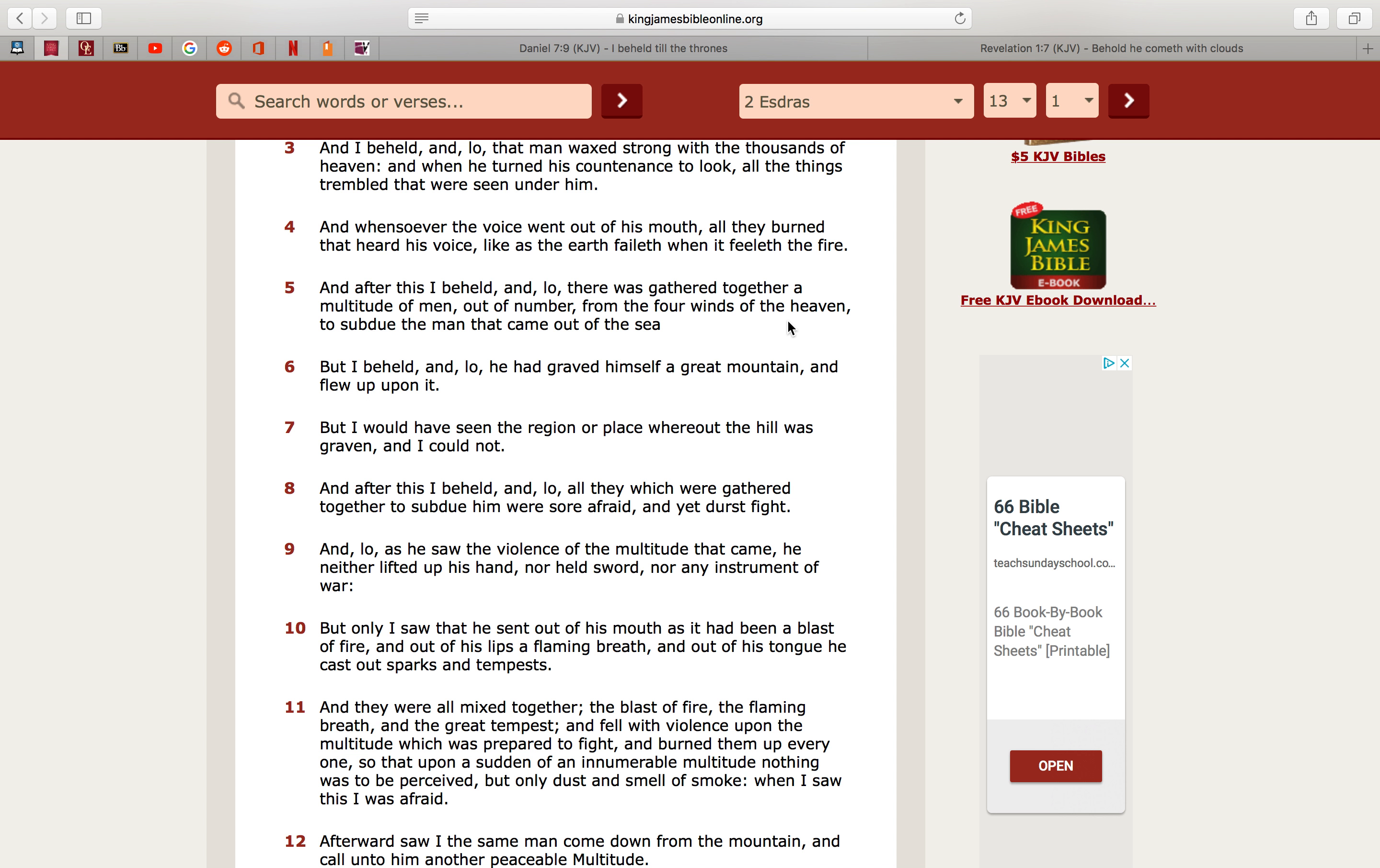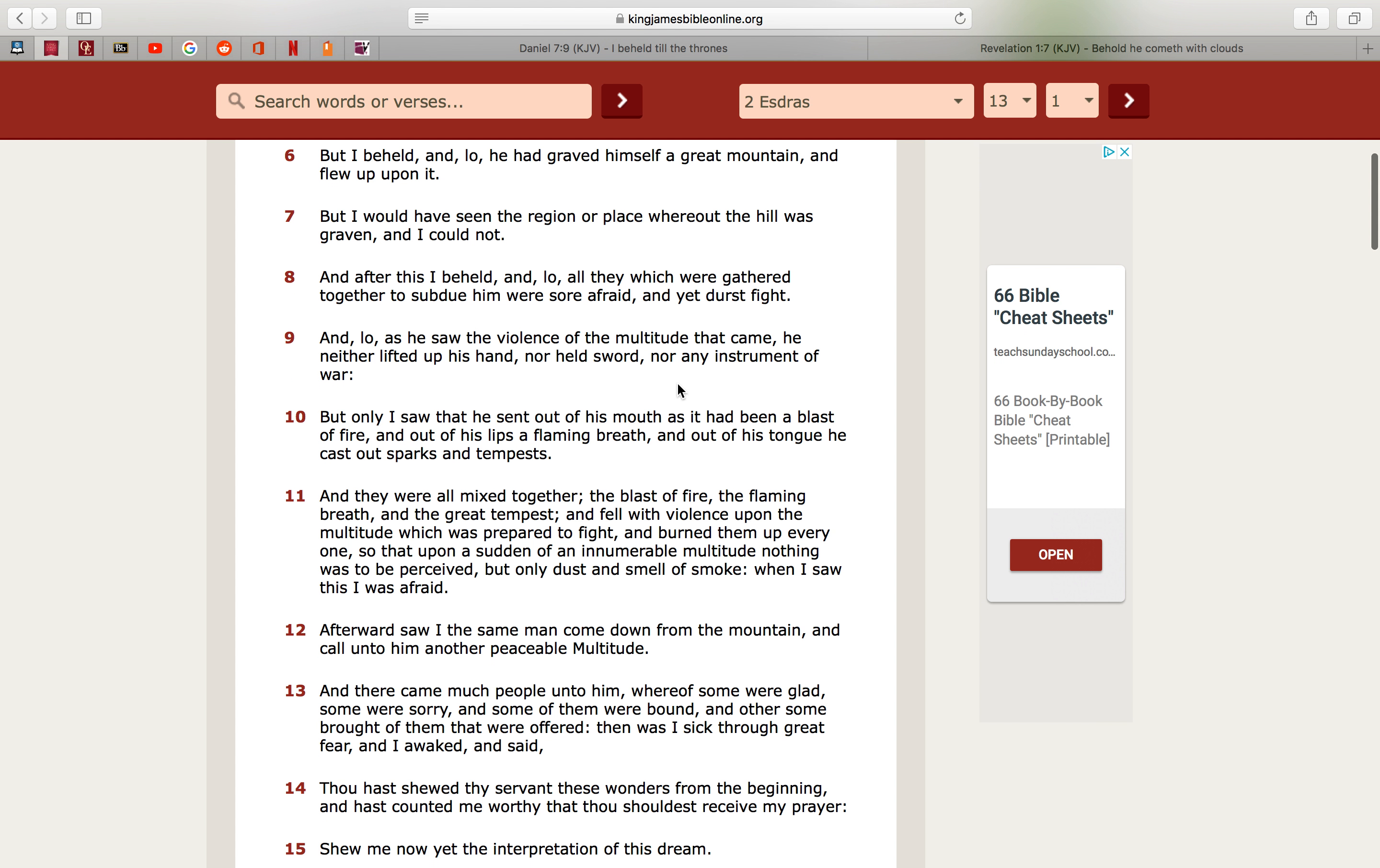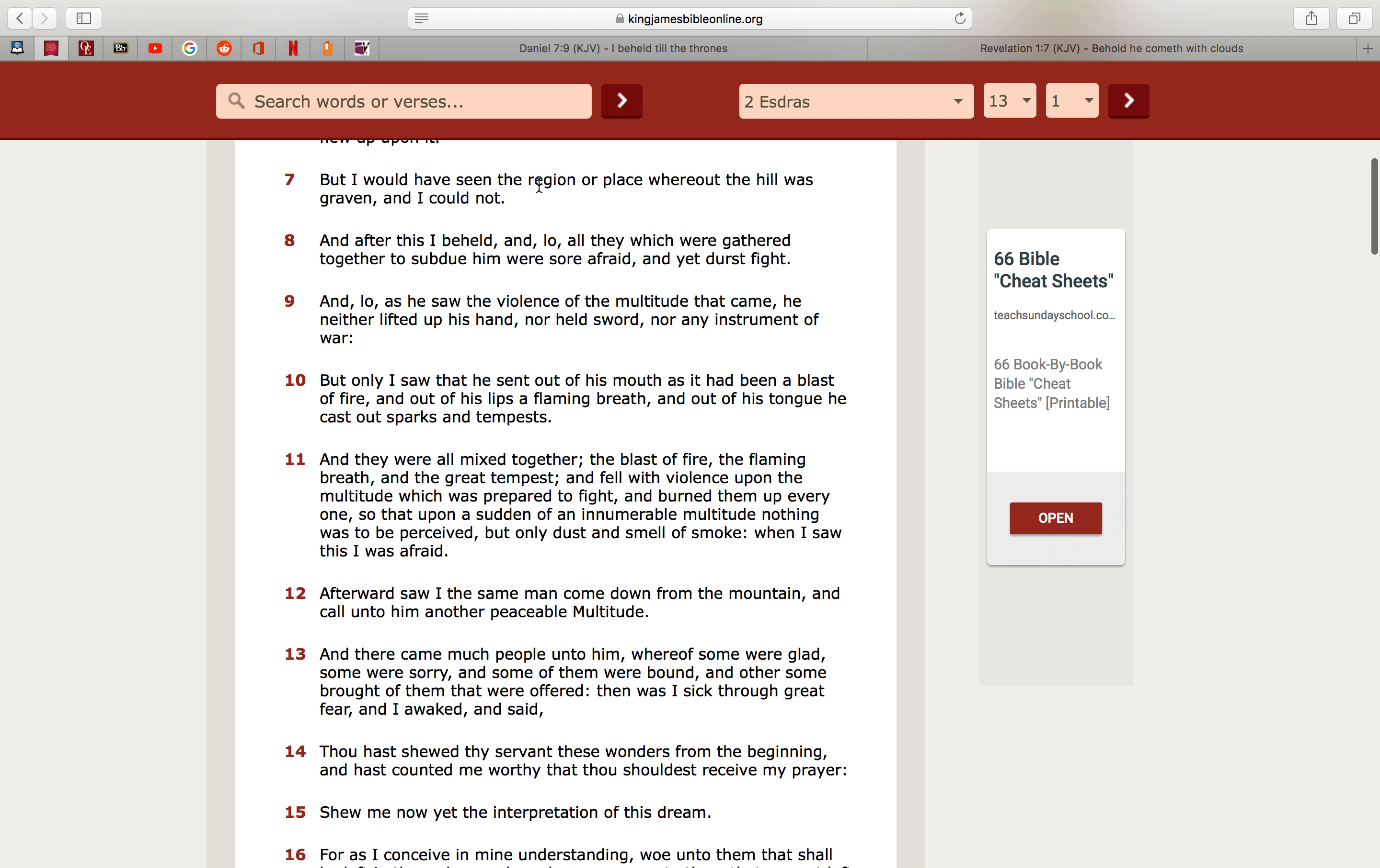And after this, I beheld, and lo, there was gathered together a multitude of men out of number from the four winds of the heaven to subdue the man that came out of the sea. And this is talking about all these other nations, because in this third world war, in the midst of this third world war, that's when the Lord is going to make his appearance, and these other nations, all these nations going to war against each other are going to stop and come together with each other to try and fight against the Lord. And that's the multitude of men, out of number because it's a whole lot, there are armies and all, that's a whole lot from the four winds. But I beheld, and lo, he had graven himself a great mountain and flew up upon it. That mountain is talking about the size of his chariot, that's how big the Lord's UFO is. But I would have seen the region or place wherein the hill was graven, and I could not, because that's how big it was, it's like you're looking at a flying mountain in the air. You can't see where it ends, you can't see the corner, that's how big it was.